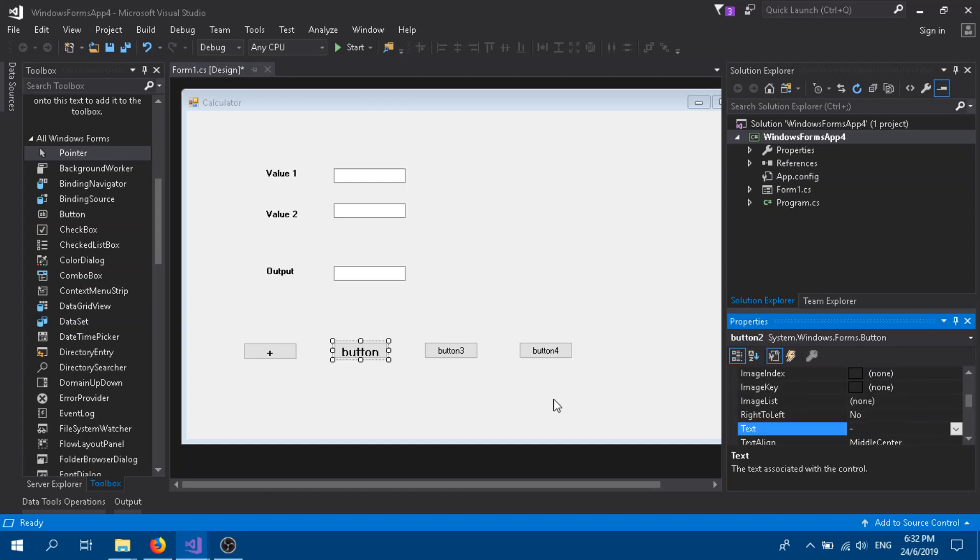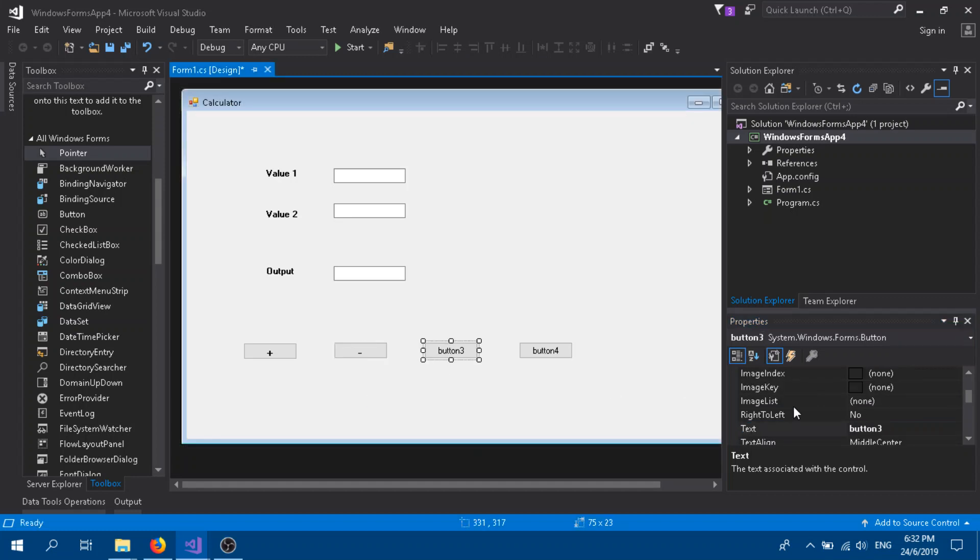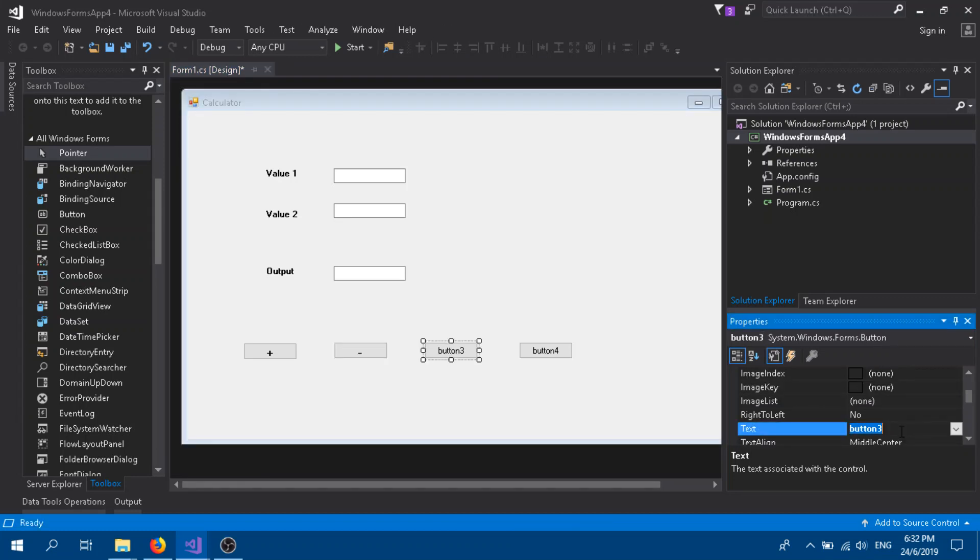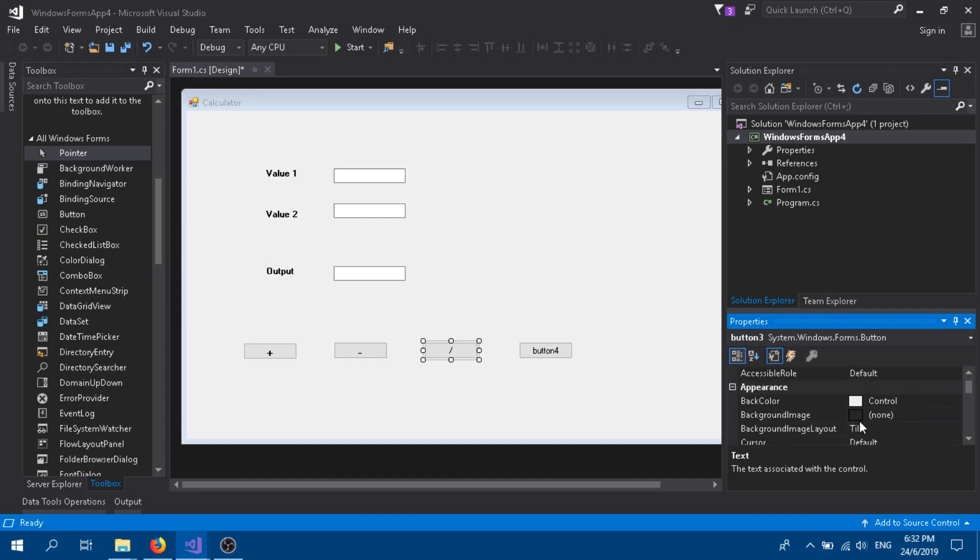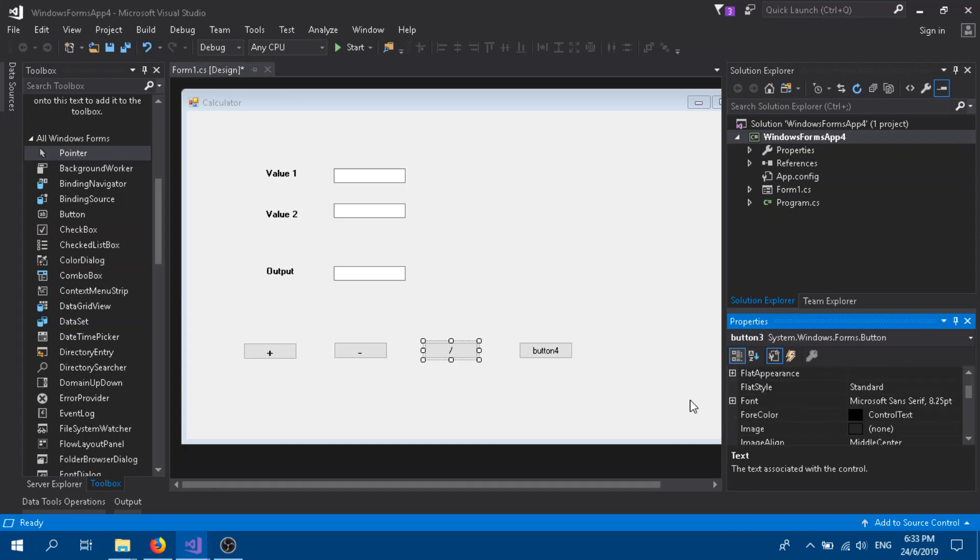Division, I'm just going to use slash. The font, okay, 12, and we make it bold. Yeah, the same thing.